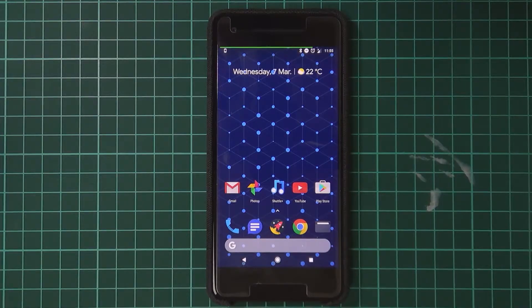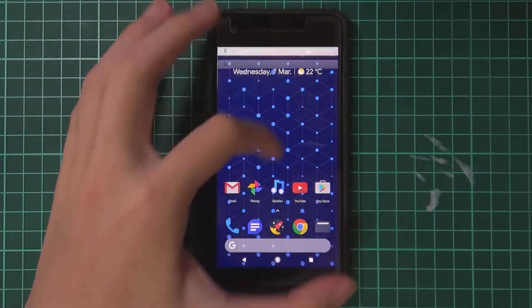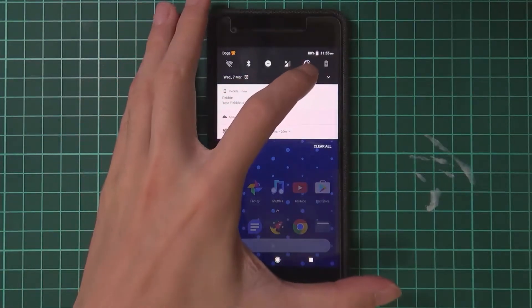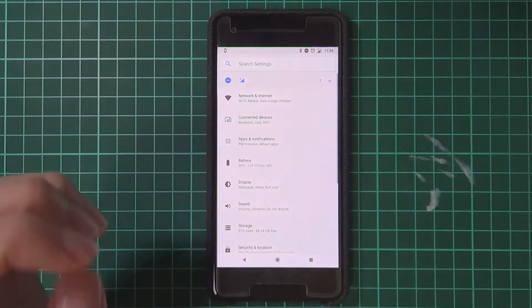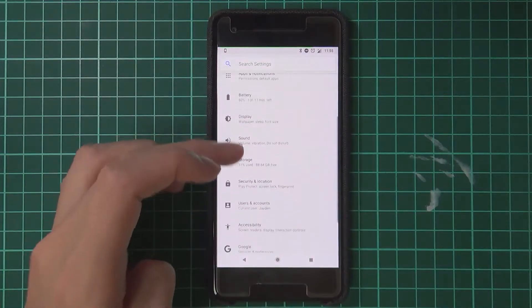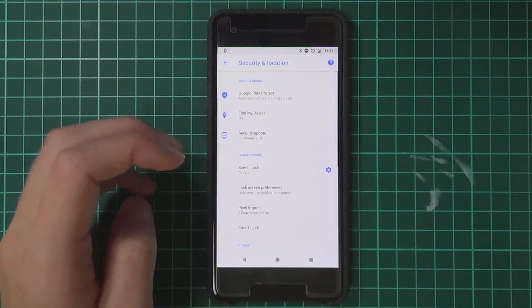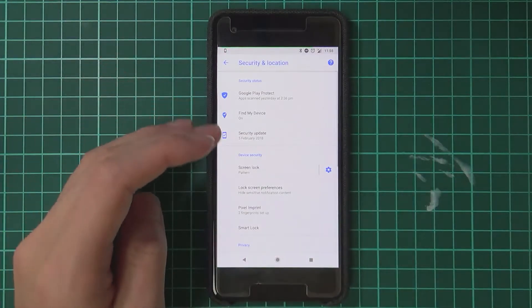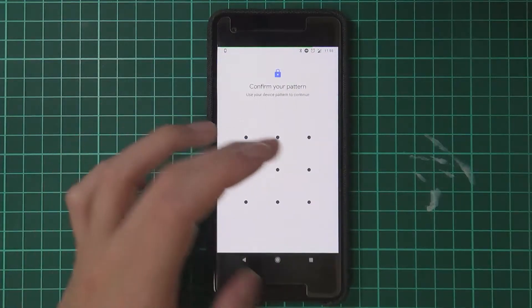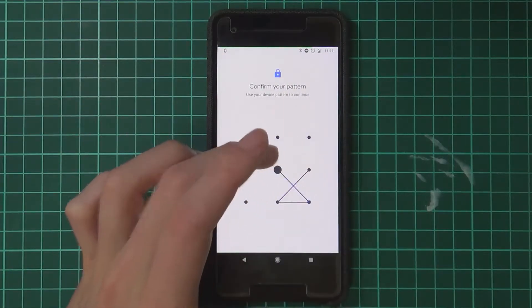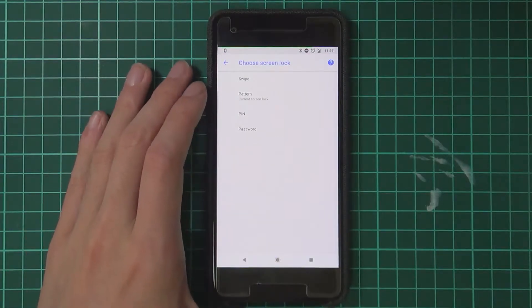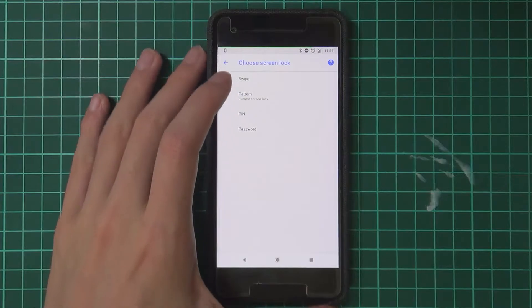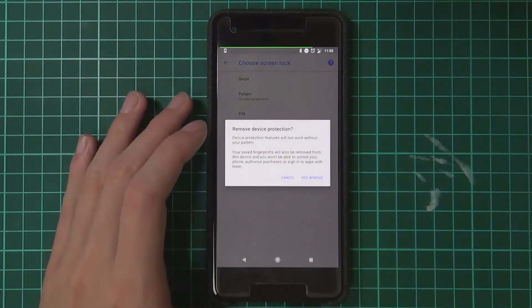So if you need TWRP, and this is what we're going to do, you need to disable your screen lock. That means you'll need to re-enroll your fingerprints, but I'm sure that won't matter too much—just a little bit of an inconvenience.